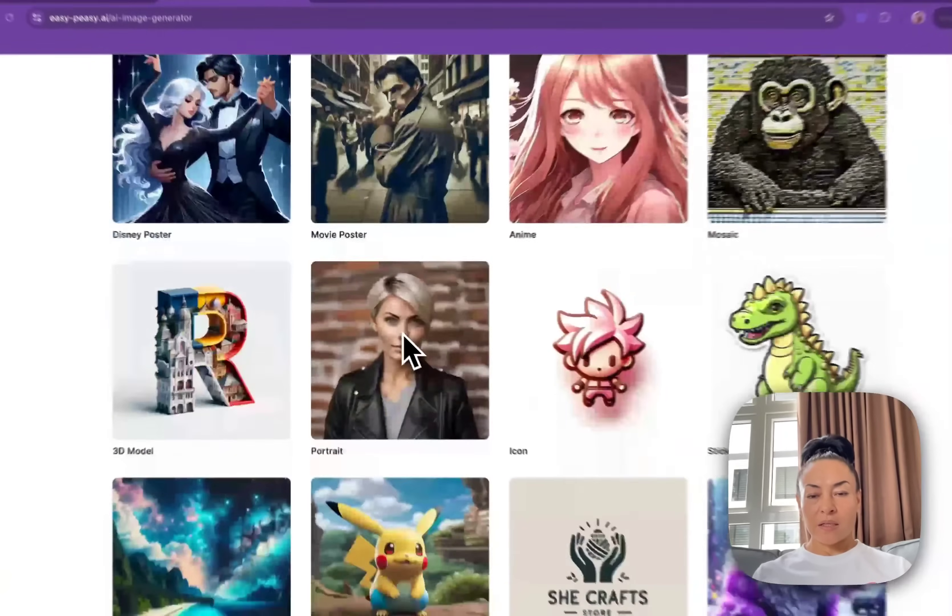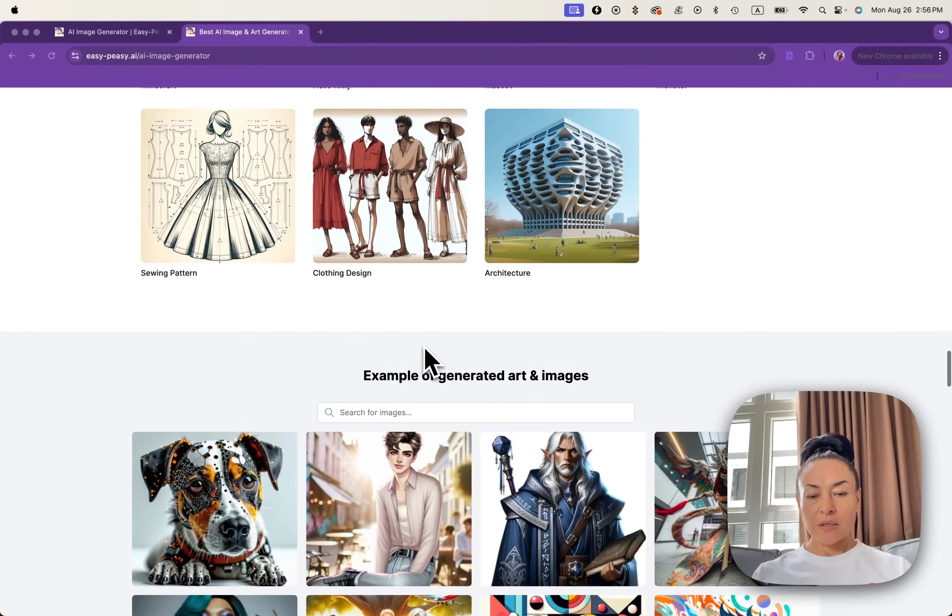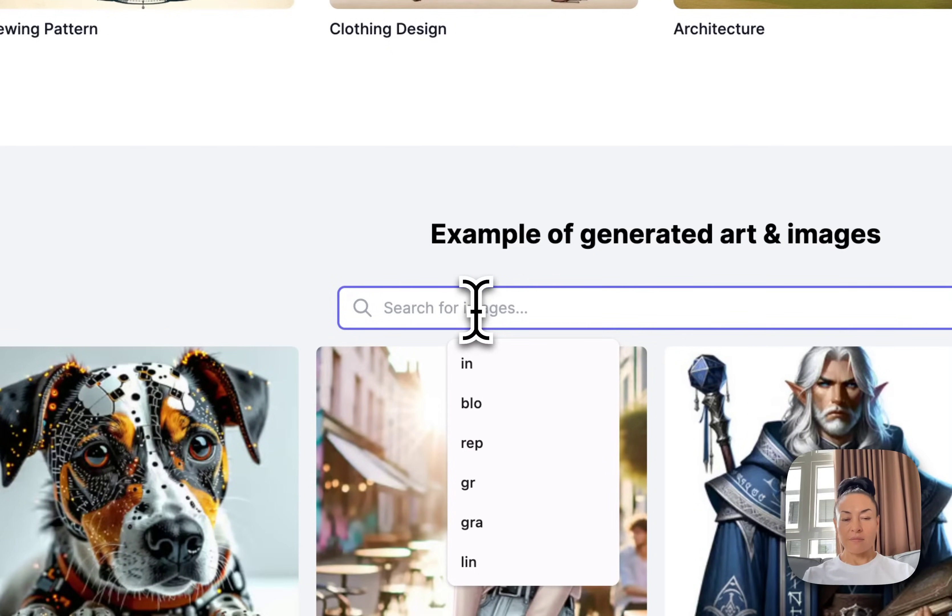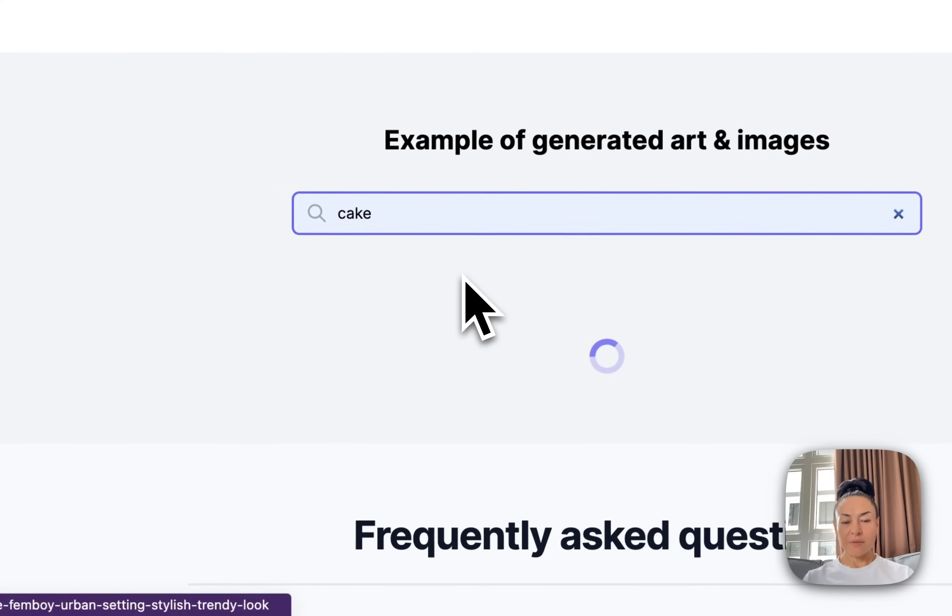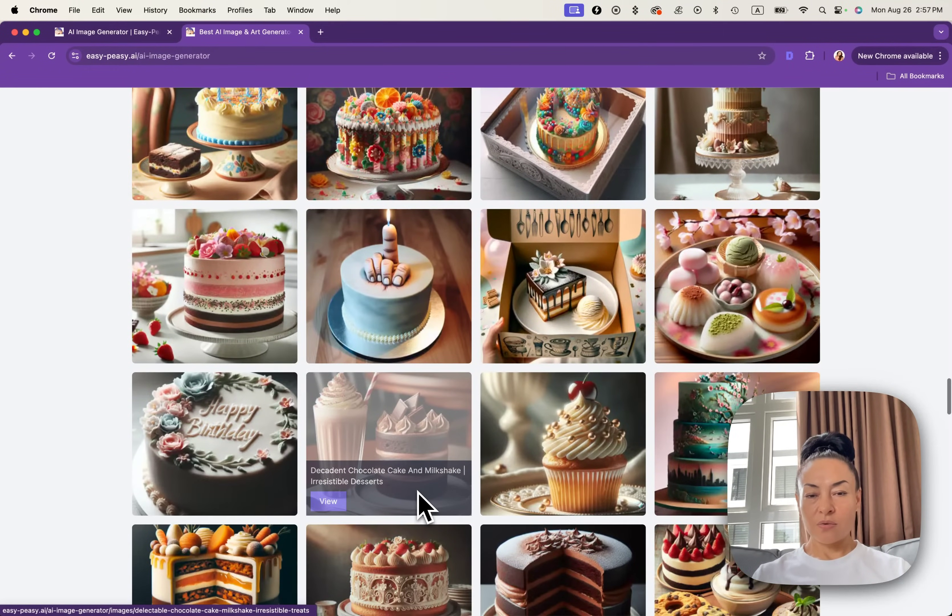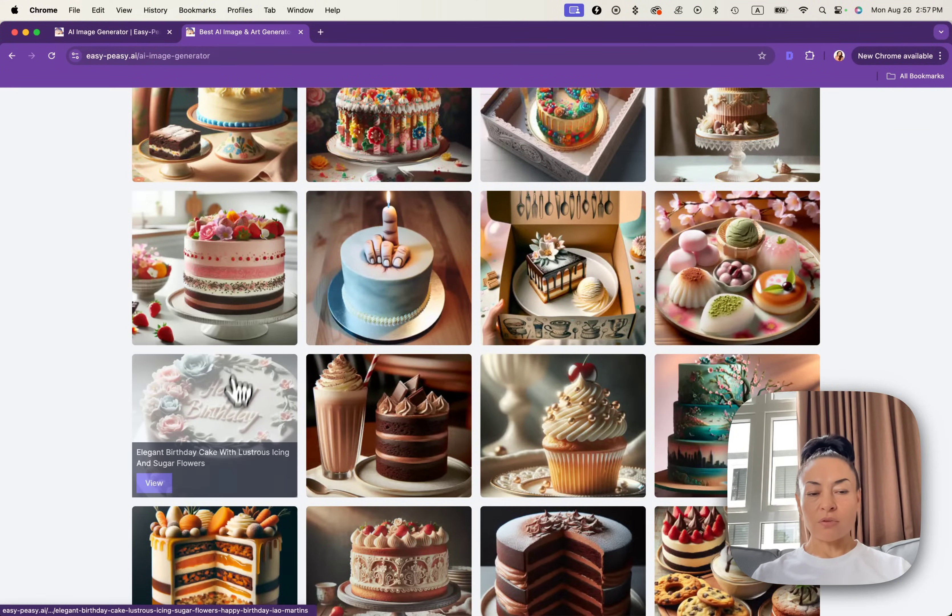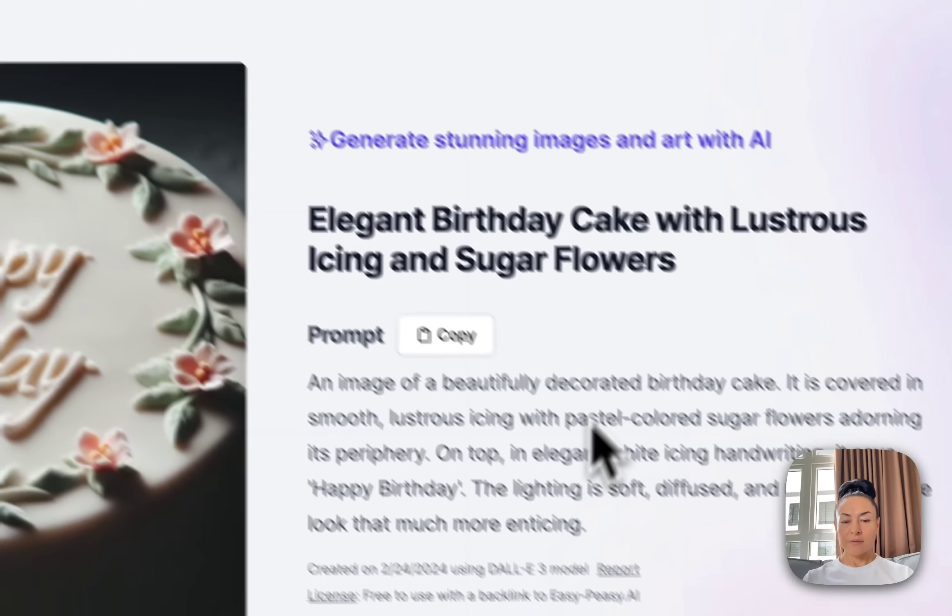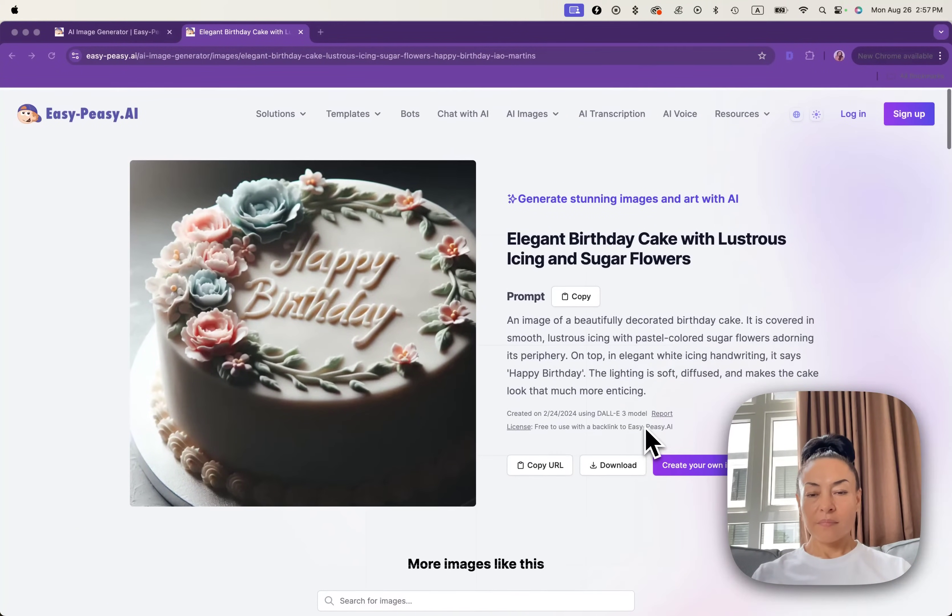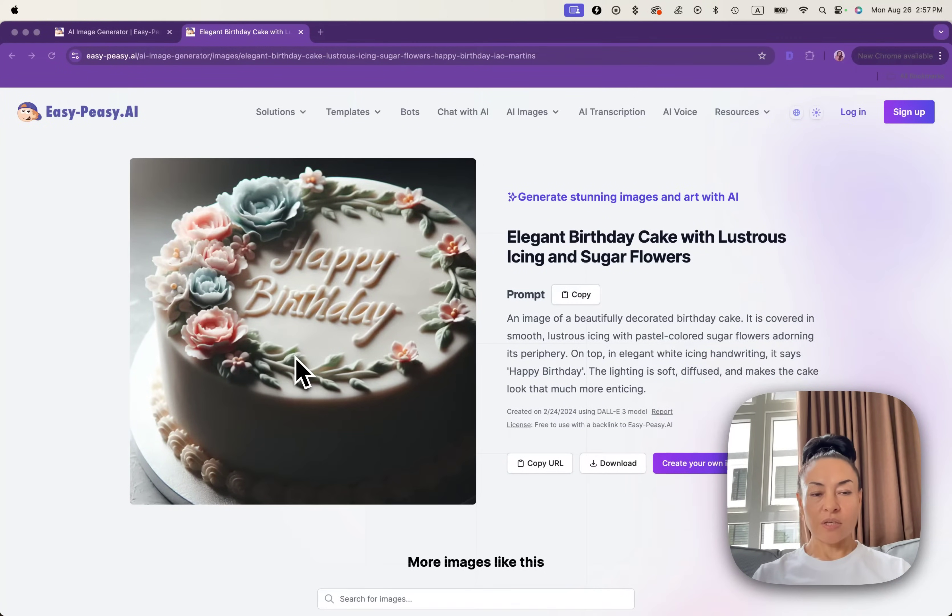If you scroll down a bit, you can find images and search. Let's say we would like to create some cake. Click on the cake and a lot of cakes are coming out. If you click on the image, you can see the prompt and options to download. We'll just copy the prompt to use it for your image generation.